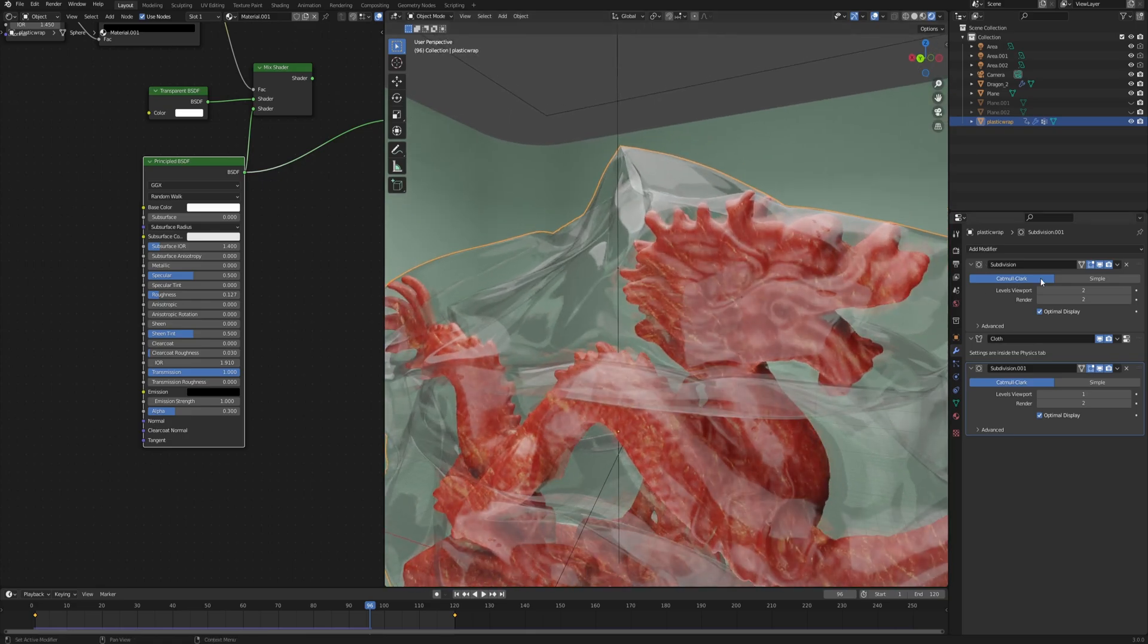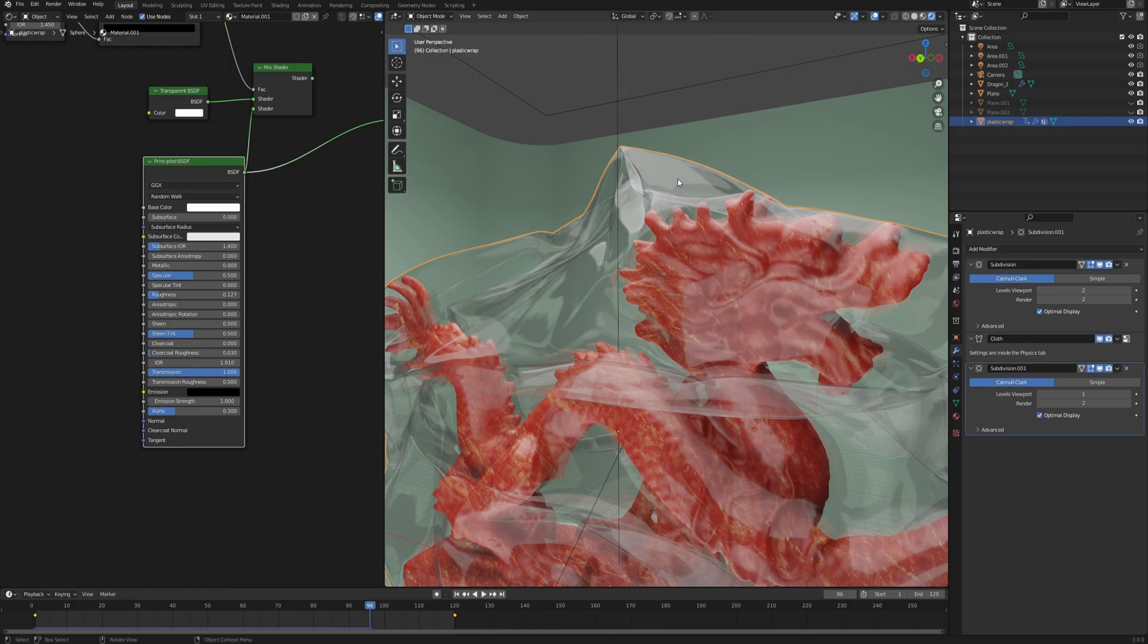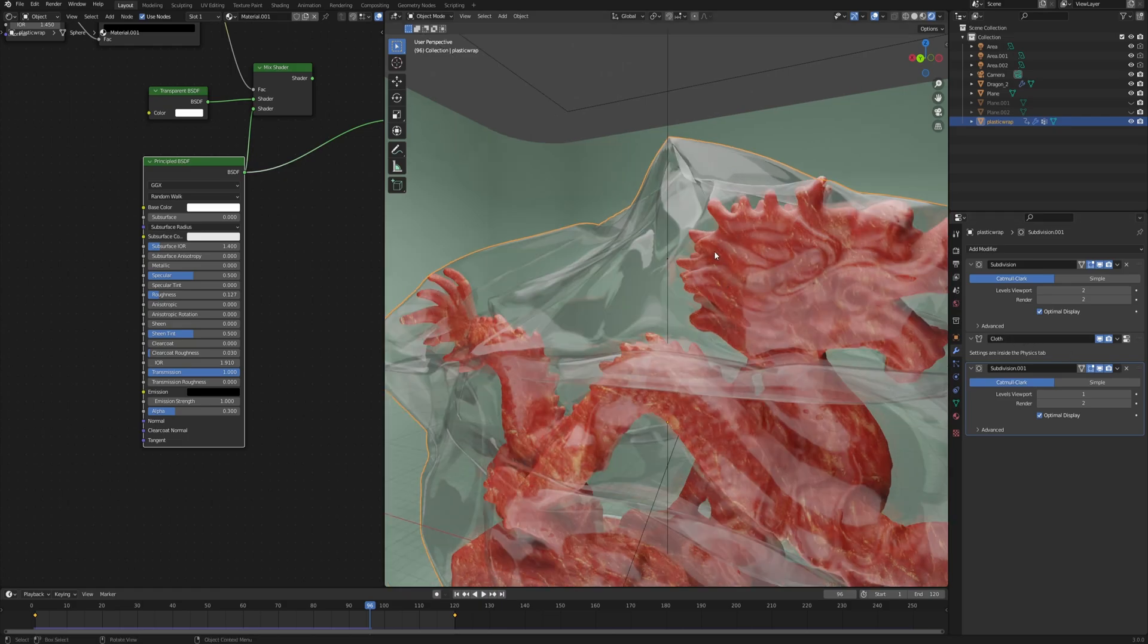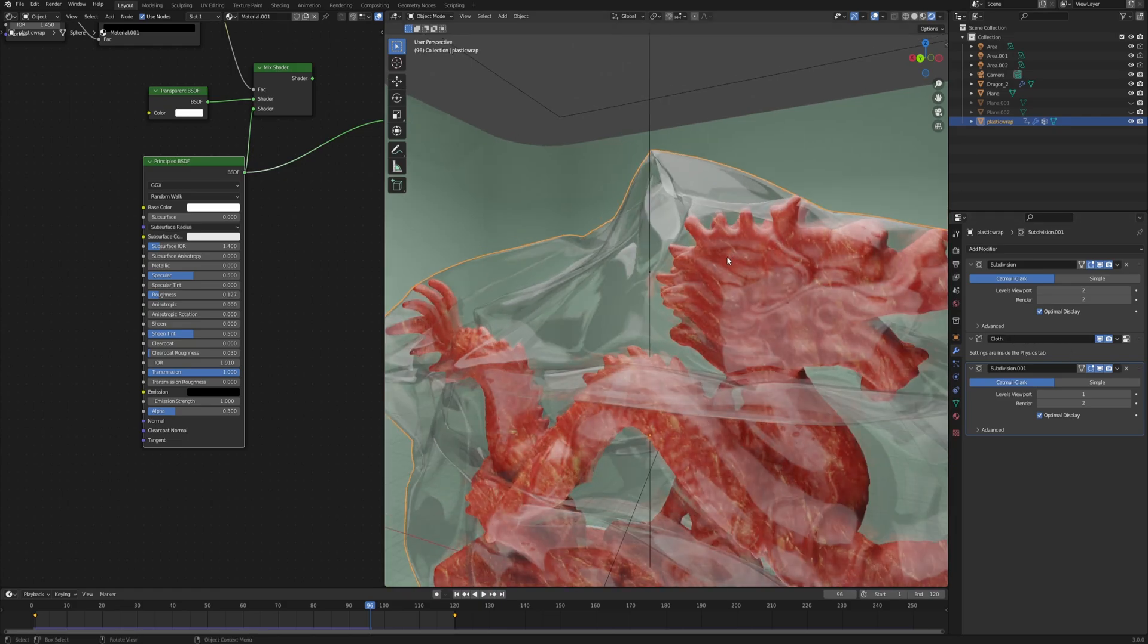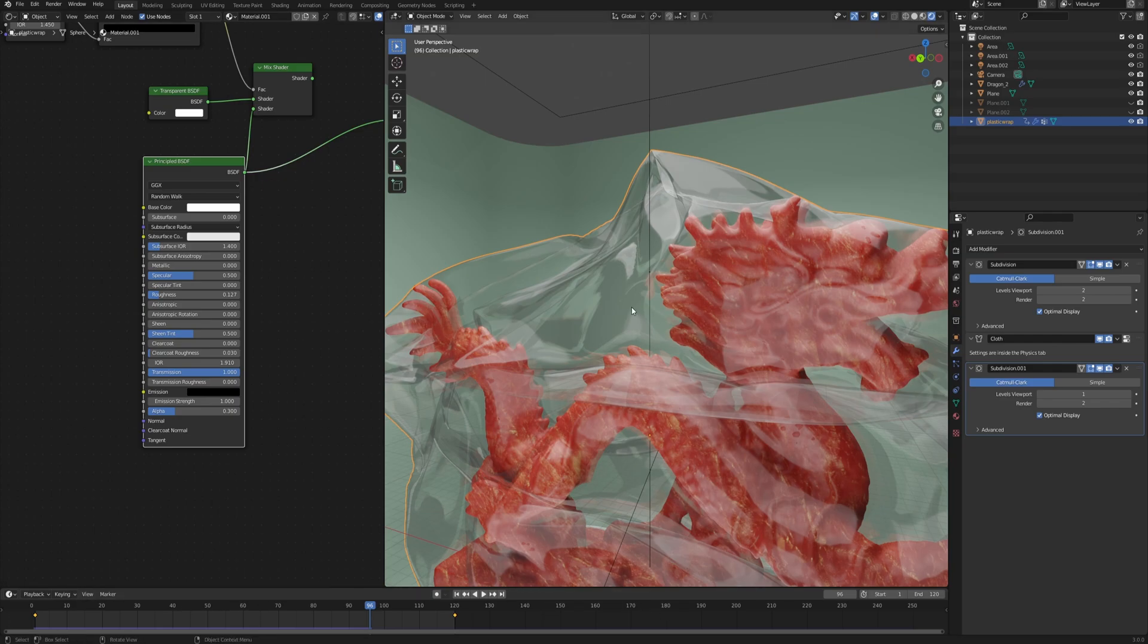One would be to increase this first subdivision so that we have a more dense mesh in the first place to run the simulation, but that's going to be very heavy and take a lot of time to bake all the frames in your animation. But arguably it's going to give you the best results.